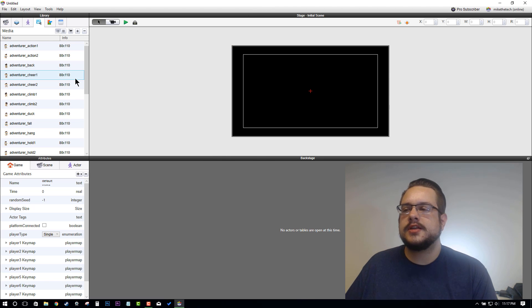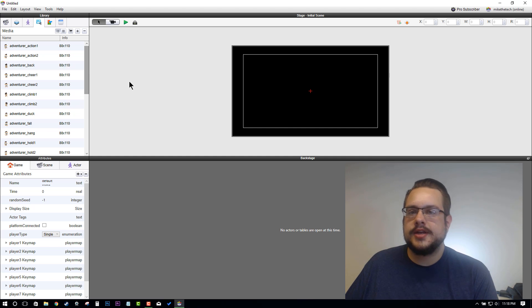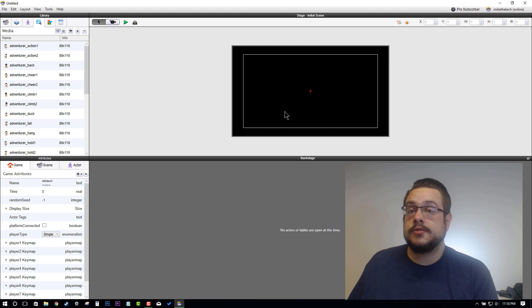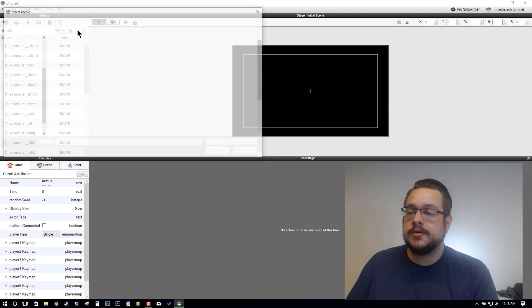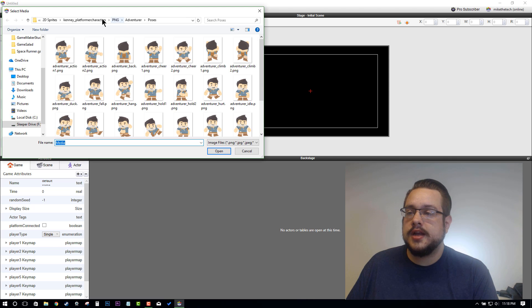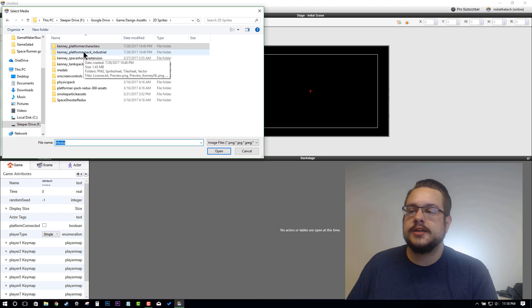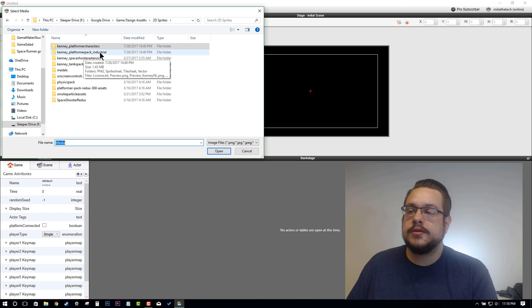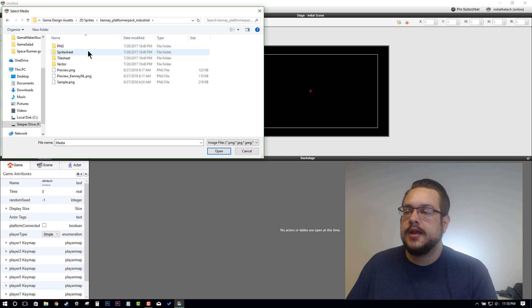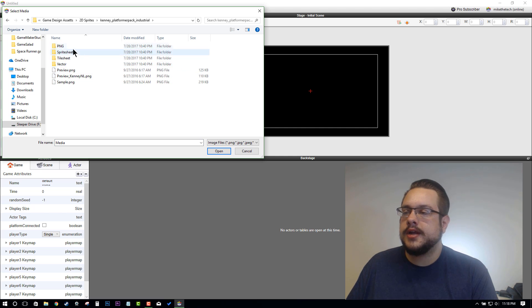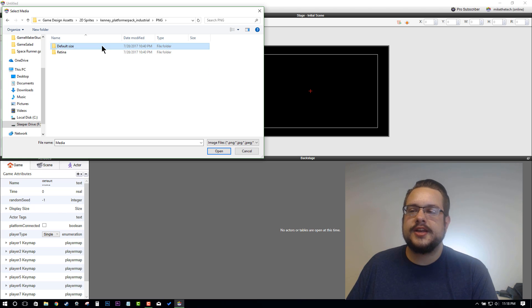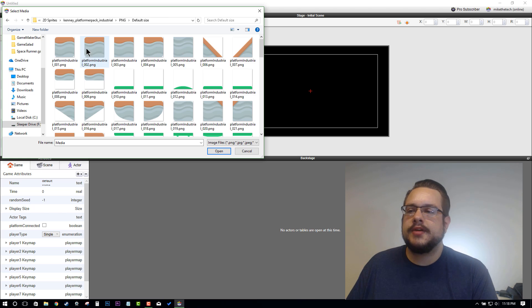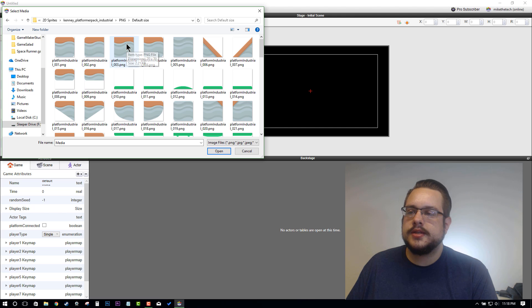Perfect, now we have all these graphics and that's just what we want. Now we also need some platforms because it's a platformer, we need some platforms. Let's add some more graphics. The platformer pack that I downloaded was the Industrial Pack, so the Industrial Platformer Pack from kenny.nl. You can download that and then follow along in the PNG folder.